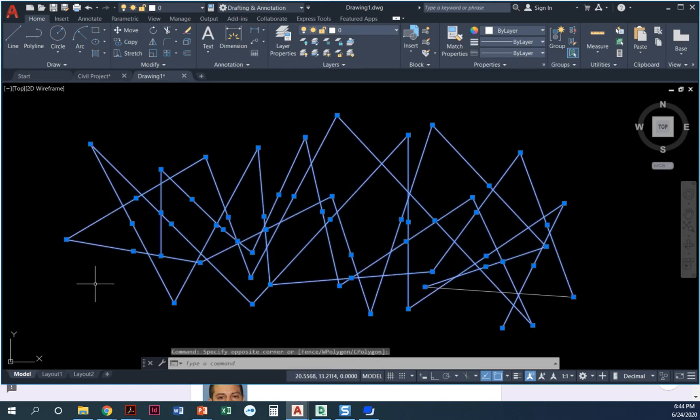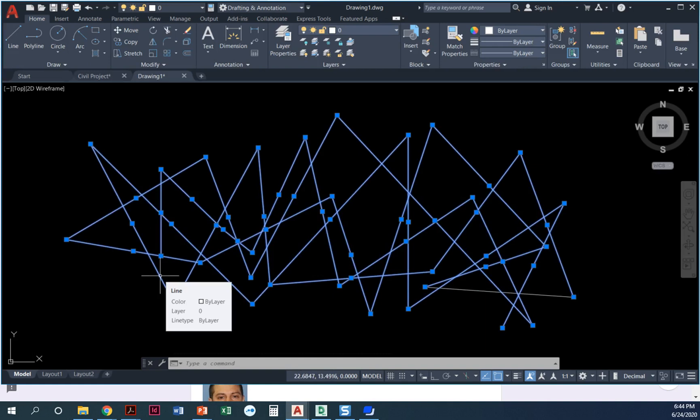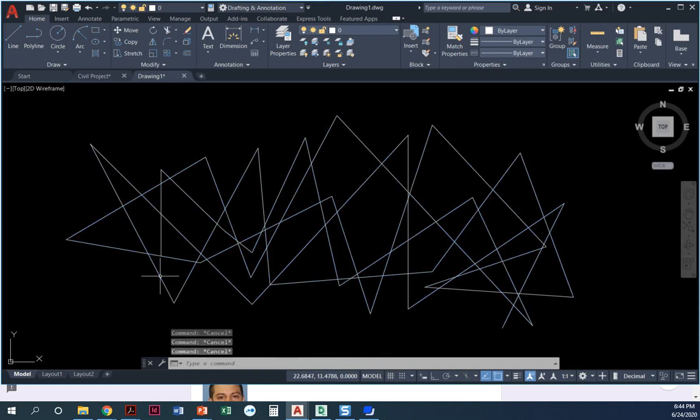So when I click here, all of those objects were selected because I was crossing through. Oops, almost all of them—this little guy wasn't. So that's the difference.